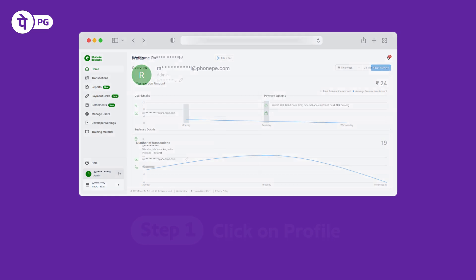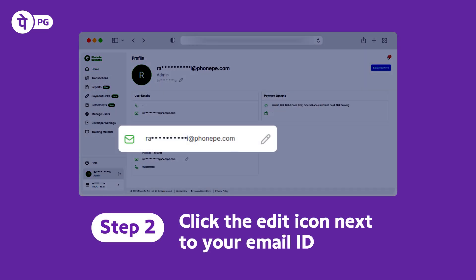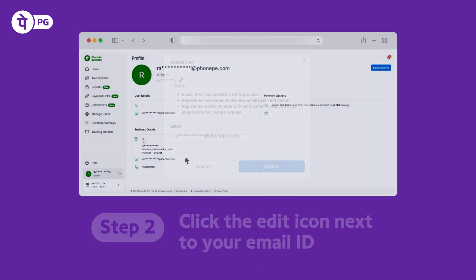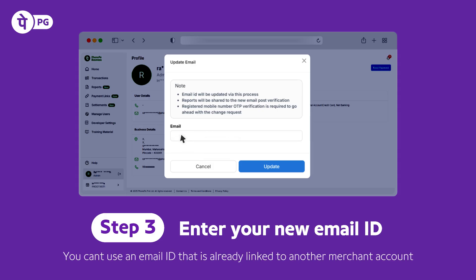Then, click the edit icon next to your email ID. Here, enter the new email ID and click Update.